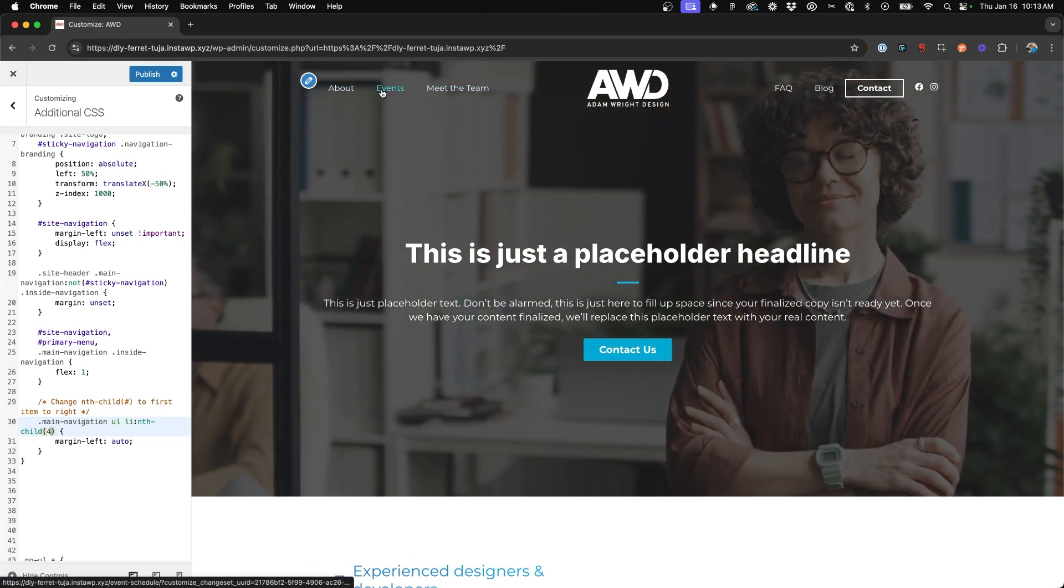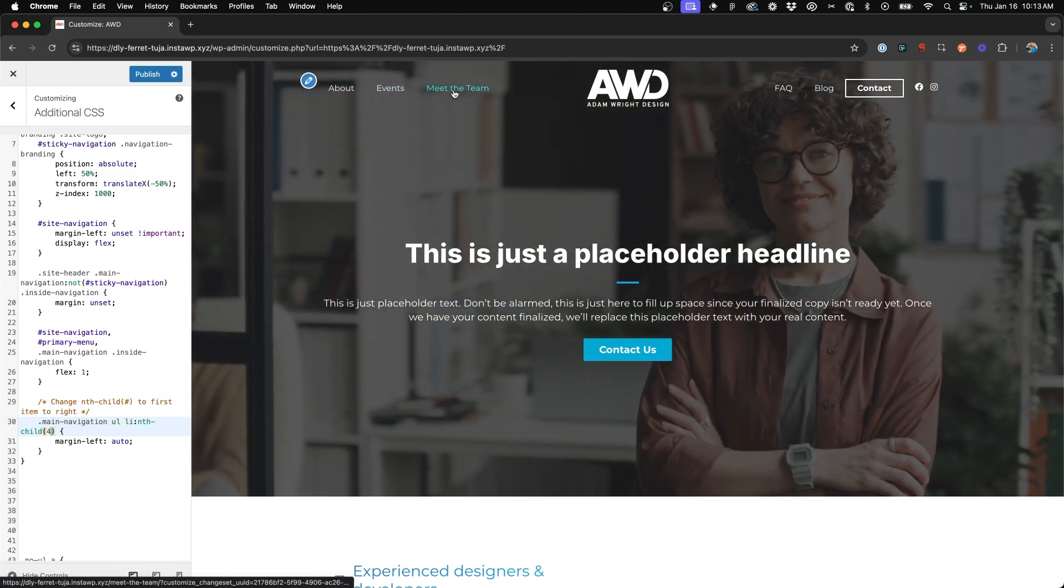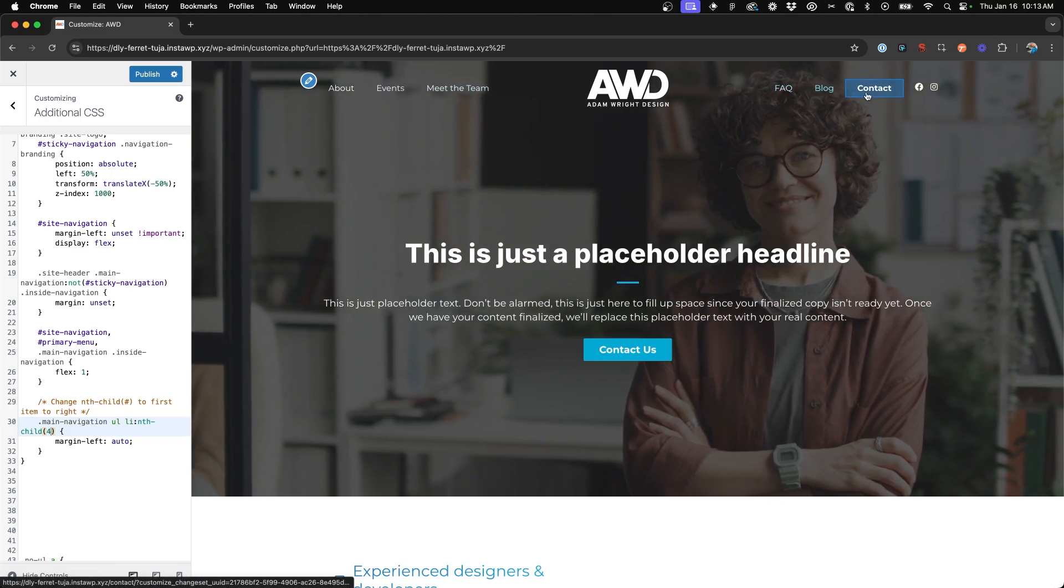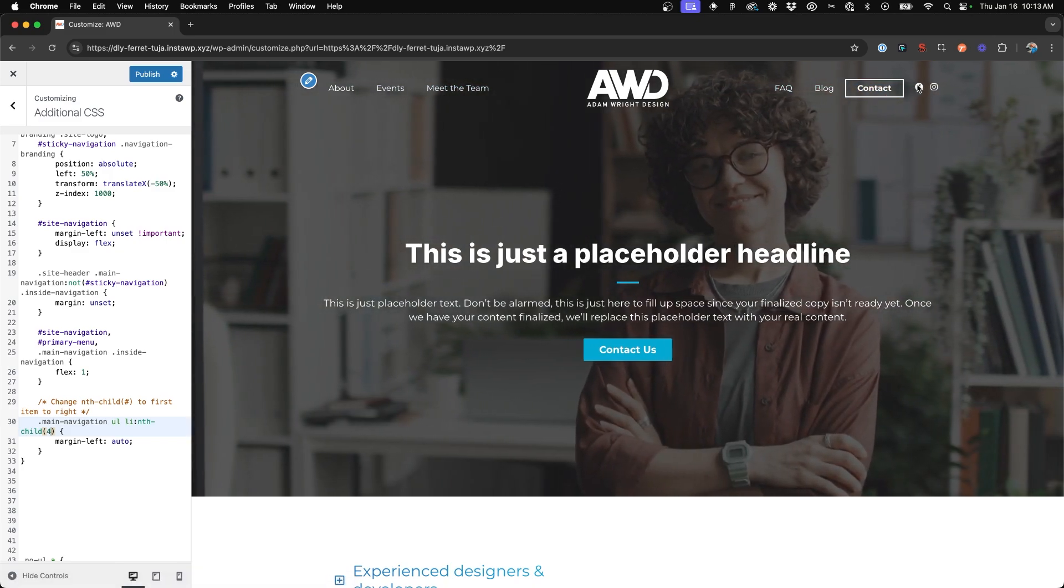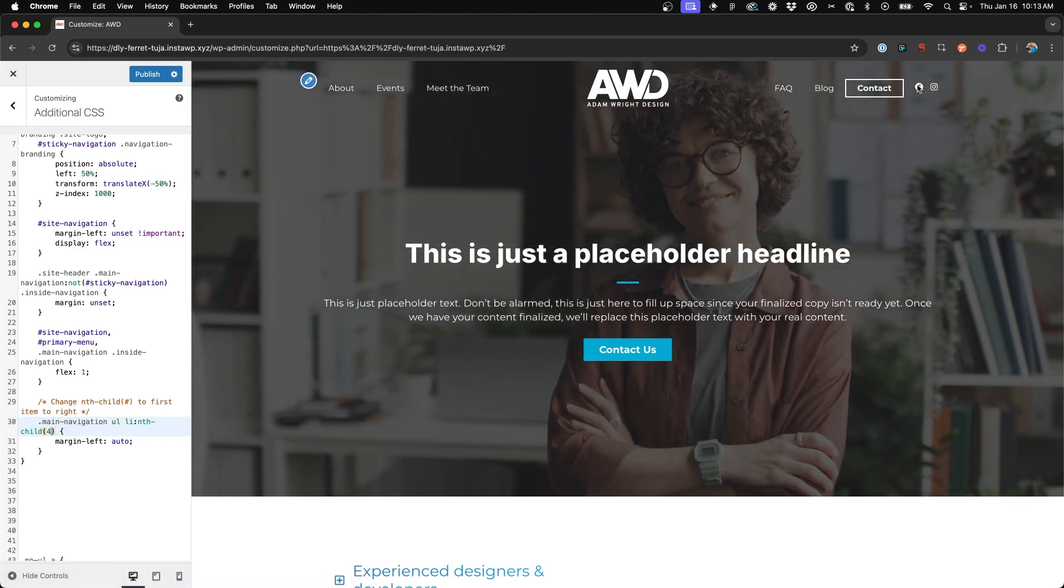And as you can see, we now have three items on the left, three items on the right, plus our social icons.